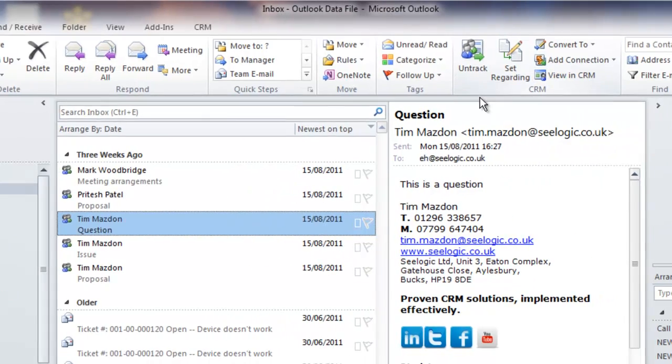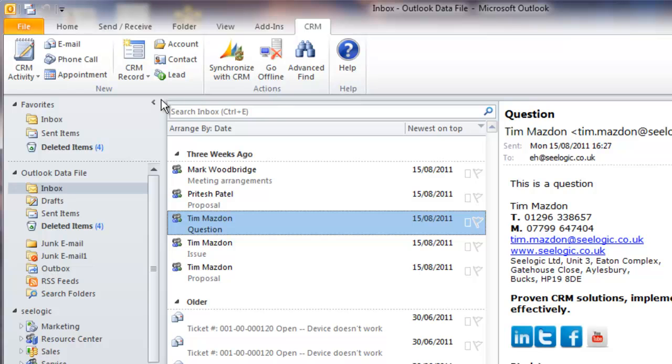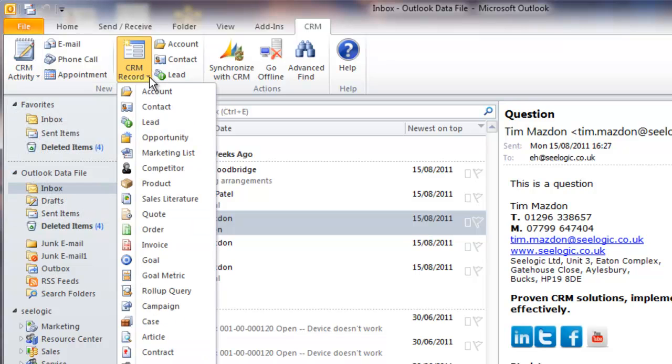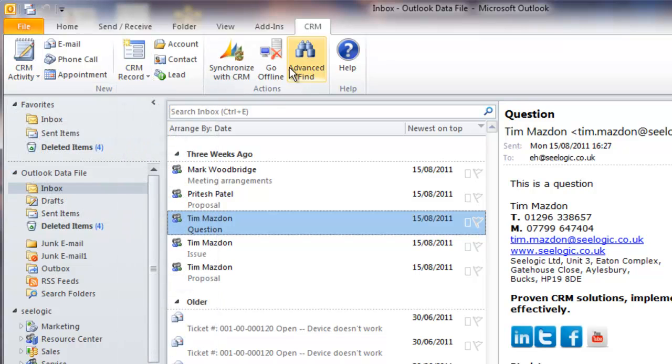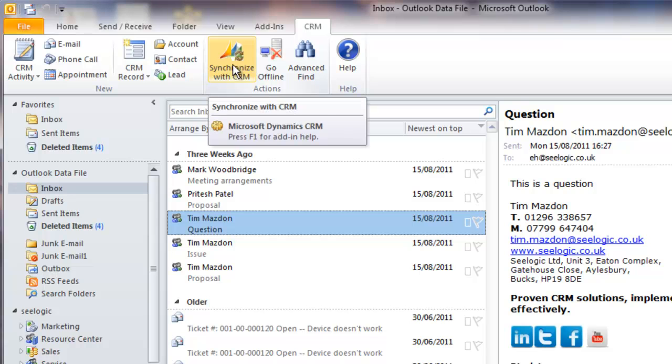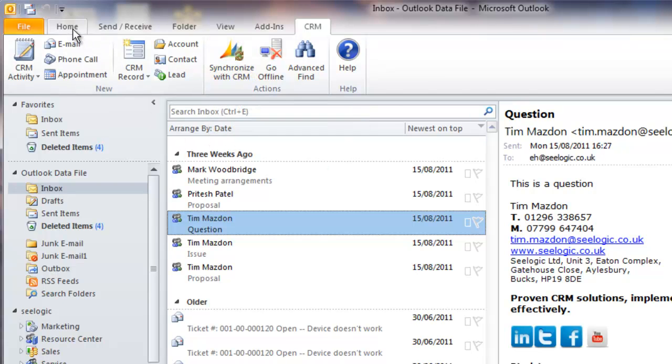An additional tab in the ribbon called CRM allows me to create new CRM activities or new entity records such as leads and accounts. You can also go offline with Microsoft CRM and then when you come back online, quickly synchronize your records to the main CRM database.